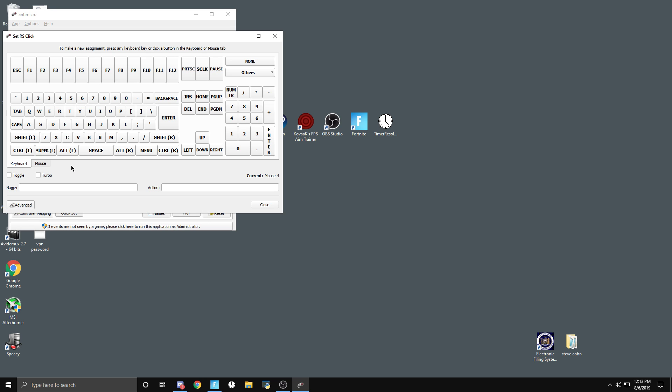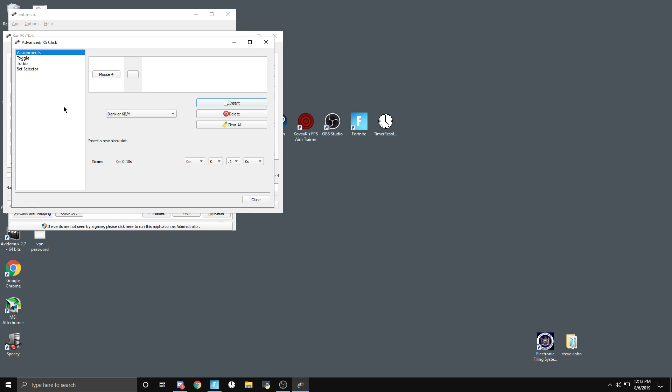Then you're going to want to go to Advanced again, go to Turbo, and enable it. But this time you're not going to want to put it on the minimum because that's too fast—it doesn't even let you crouch. For me, the optimal one seems to be around 10 times a second as you can see, but you might want to go less or a bit more. It's really up to you.